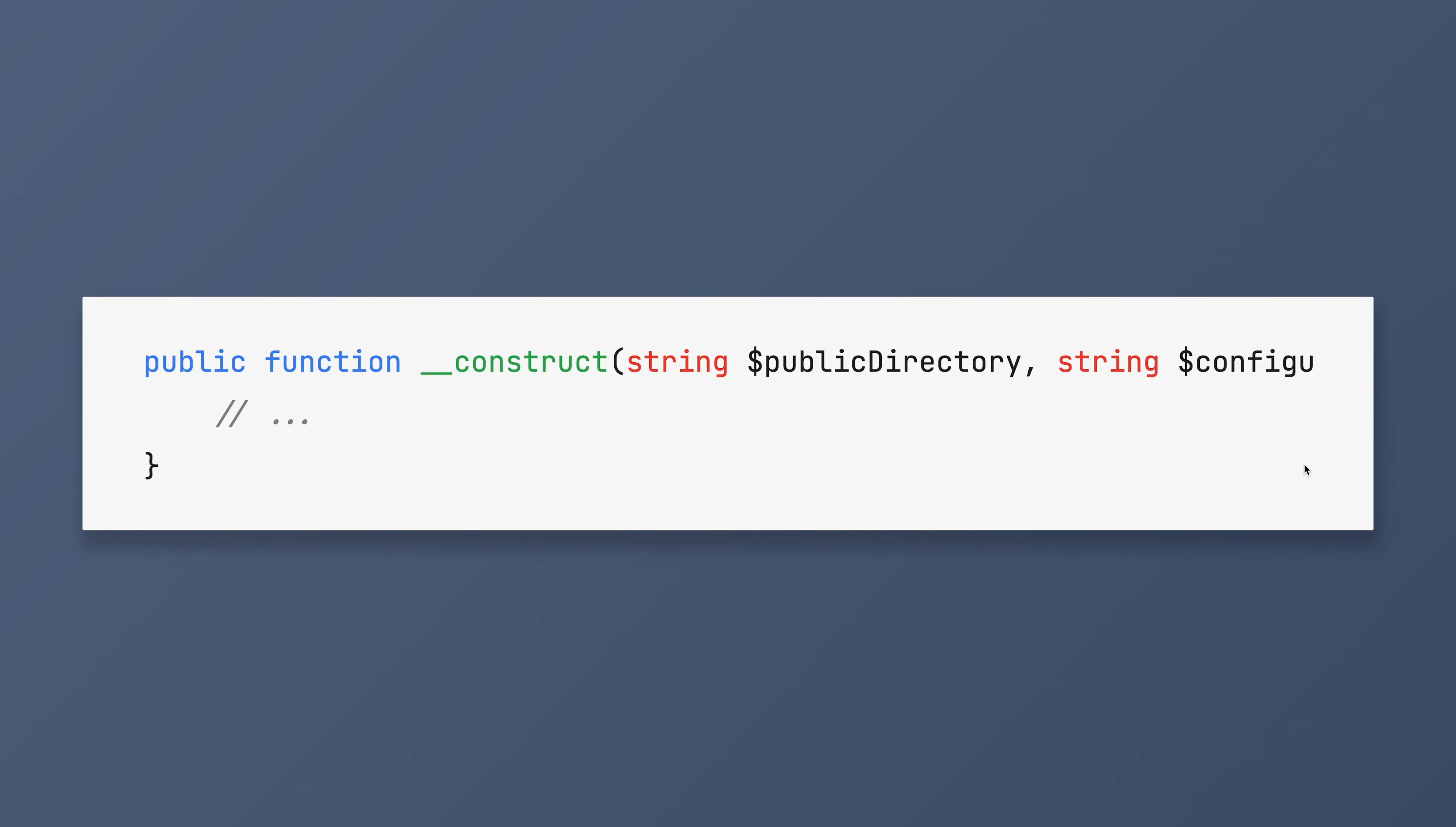Take a look at this code snippet. It's a constructor that takes a couple of arguments. So what is wrong with it? Well, first of all, you probably have to scroll sideways to read it. That is a bad thing.